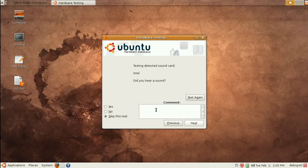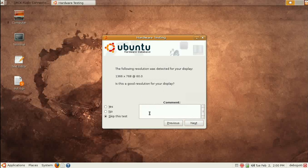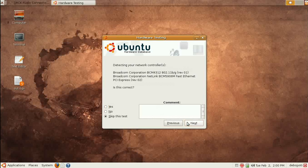Simply answer the questions — yes or no — and if you have something else in mind, write it down describing what your problem really is. They will give you certain information. Click Next to detect the display; for me it's yes, so I select yes. Then the controller — yes or no accordingly — and click Next.